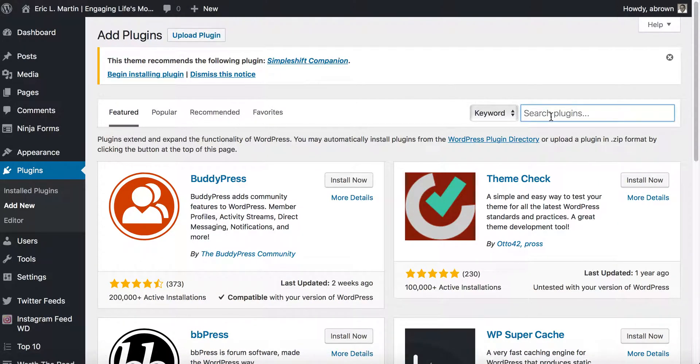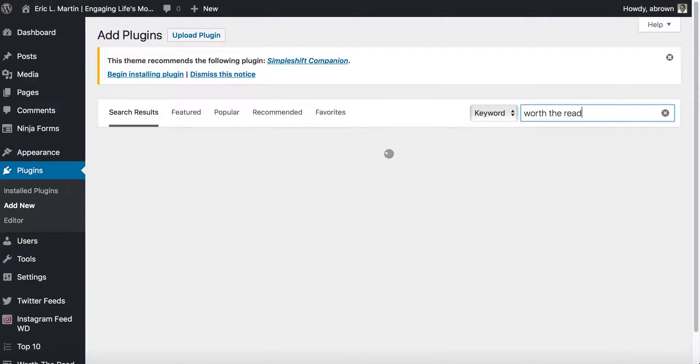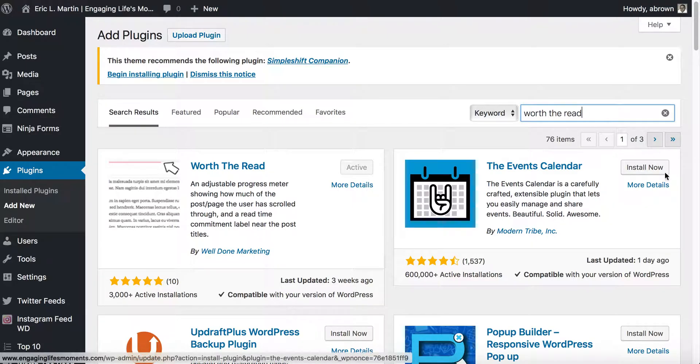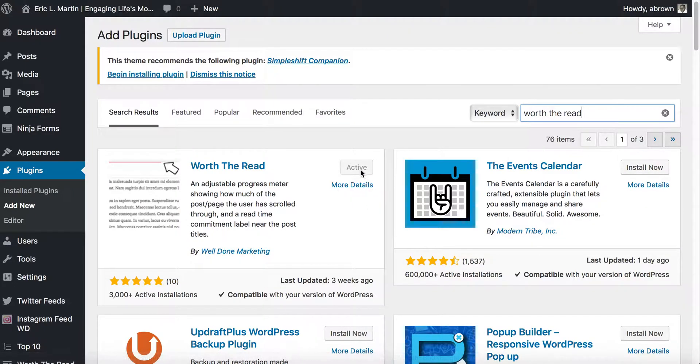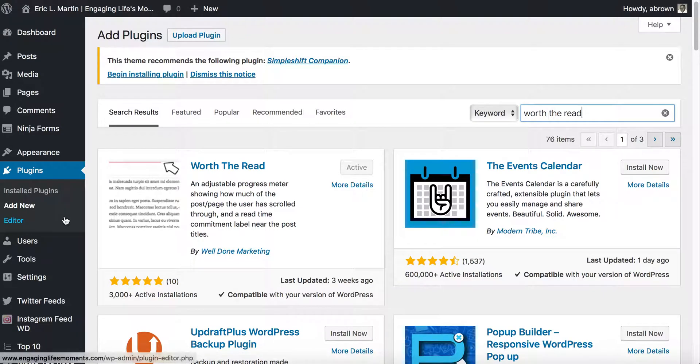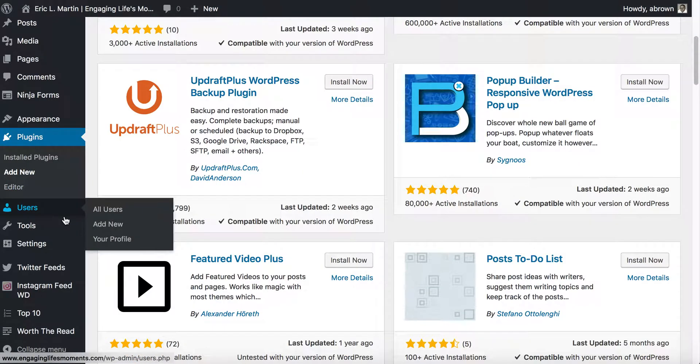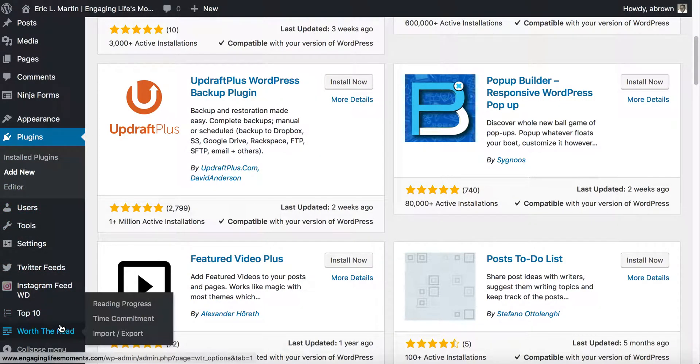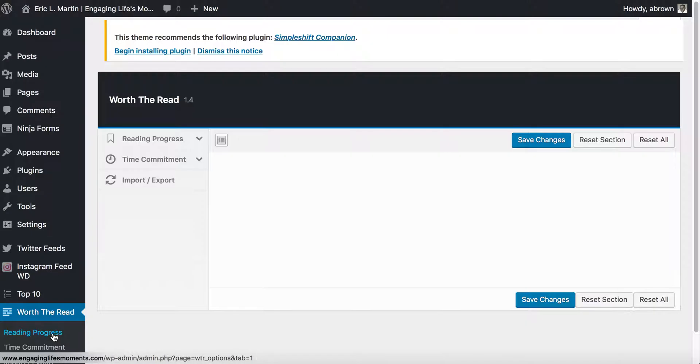Within the dashboard area, you'll go to Plugins and click Add New. The WordPress plugin that we'll use to get this two for one special going is called Worth the Read. We'll type that in and allow it to search. I've already activated it on this website, but you would see an Install Now button. Go ahead and install that, and once it installs you click Activate.